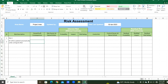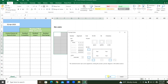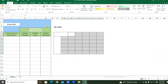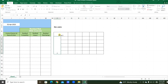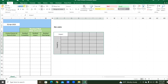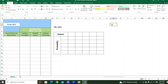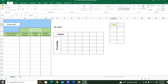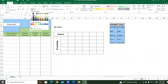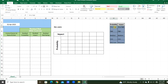We have prepared the risk assessment table. Now we will prepare the risk matrix. Here we will prepare the table for the probability and impact factors. We will look up these values from this table.